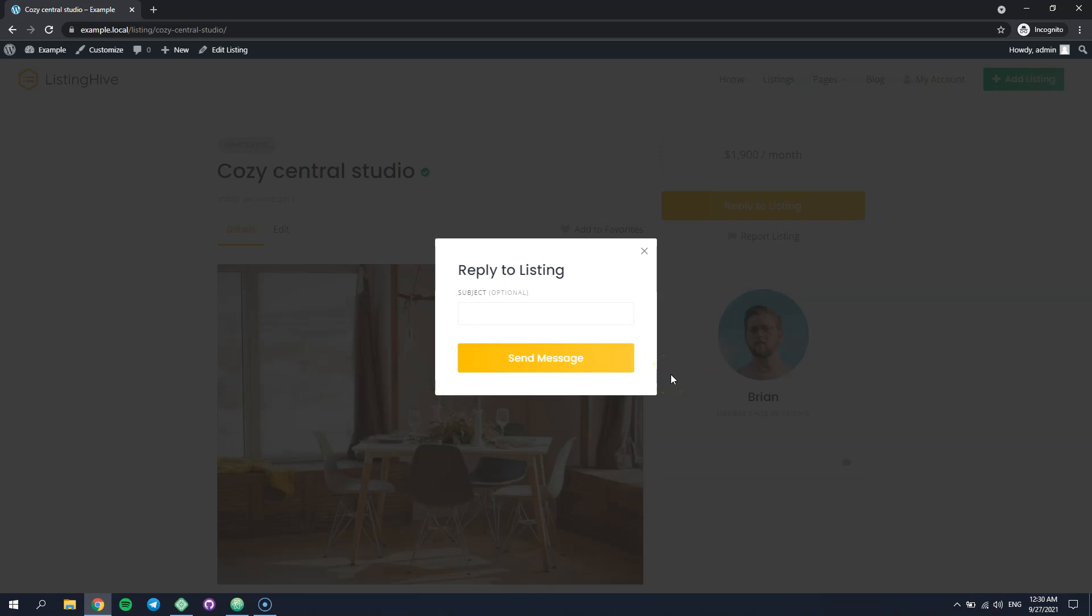You can follow the same steps to add, remove or customize any form fields available in the HivePress plugin and its extensions. So, that's all for today. If you have any questions, leave them in the comments or you can follow the link in the description to learn more about HivePress, its themes and extensions. Thanks for watching and stay tuned for more developer tutorials!